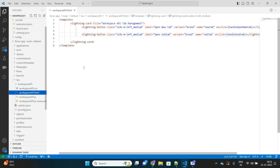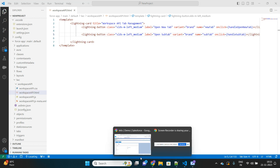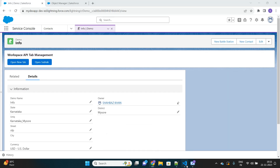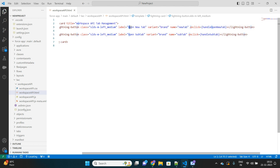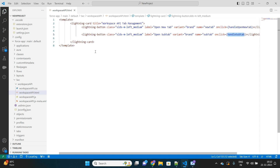We'll first see the HTML part of the code. There is one heading and two buttons. In my HTML code I have one title called 'Workspace API Tab Management' and then two Lightning buttons. The first button is called 'Open New Tab', upon clicking which a JavaScript method fires that handles opening a new tab and redirecting to an account record. The second button is called 'Open Sub Tab', which calls another JavaScript method called handleSubTab to open a sub-tab taking me to a contact record.